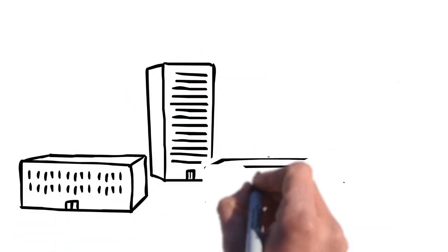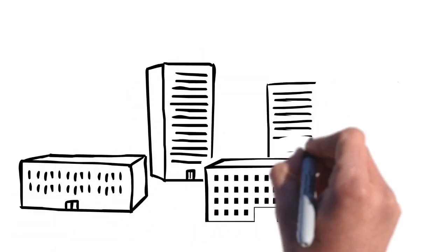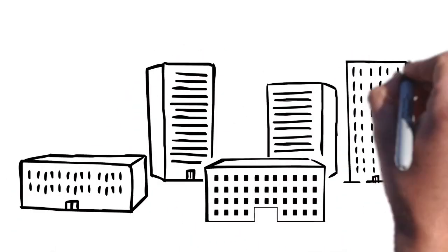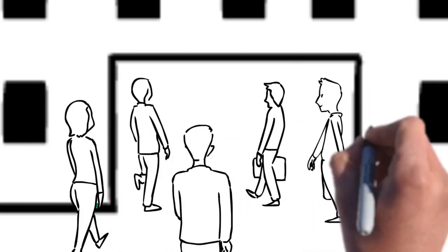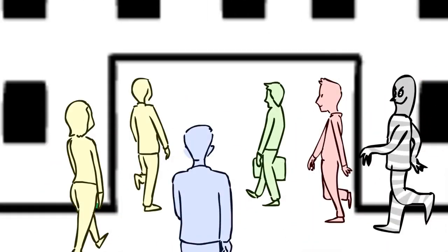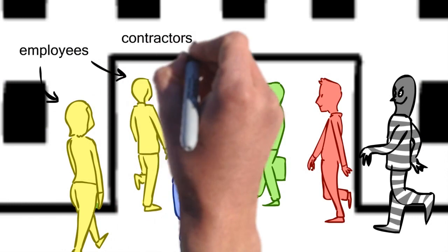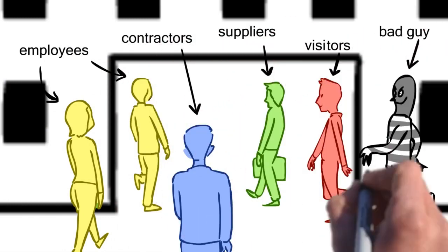Organizations are more dependent than ever on a changing workforce. That means working with employees, contractors, suppliers and visitors across the globe.